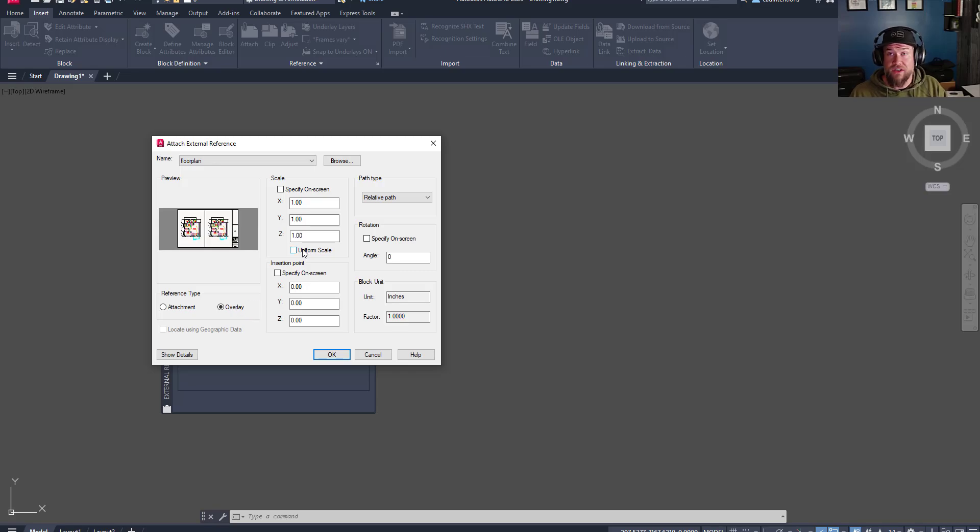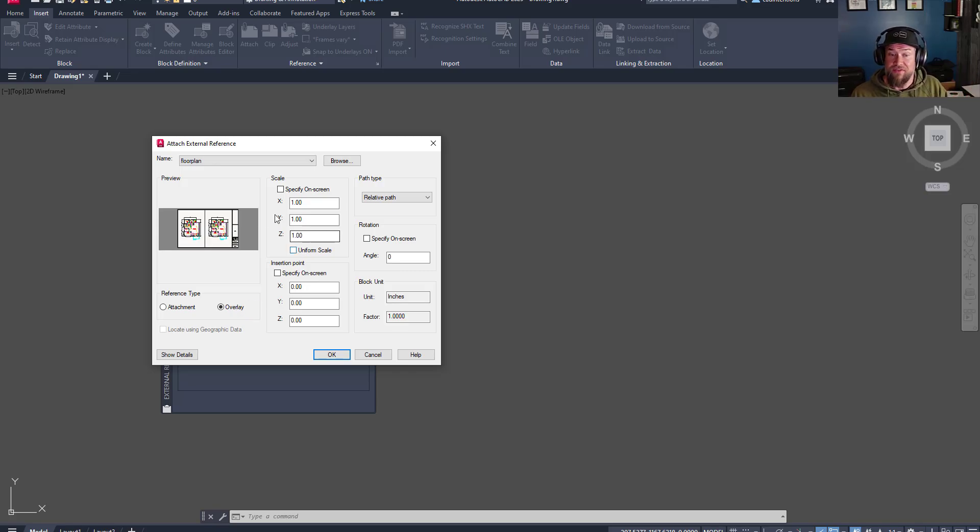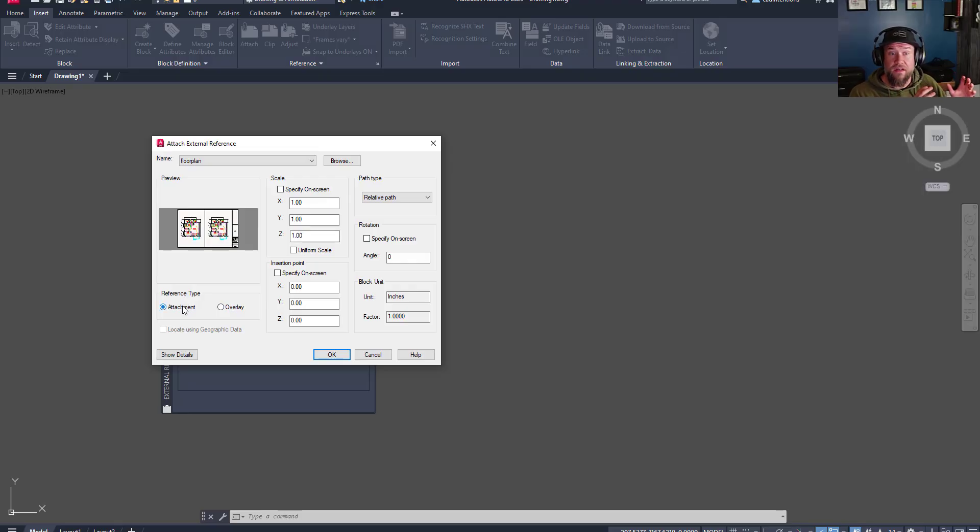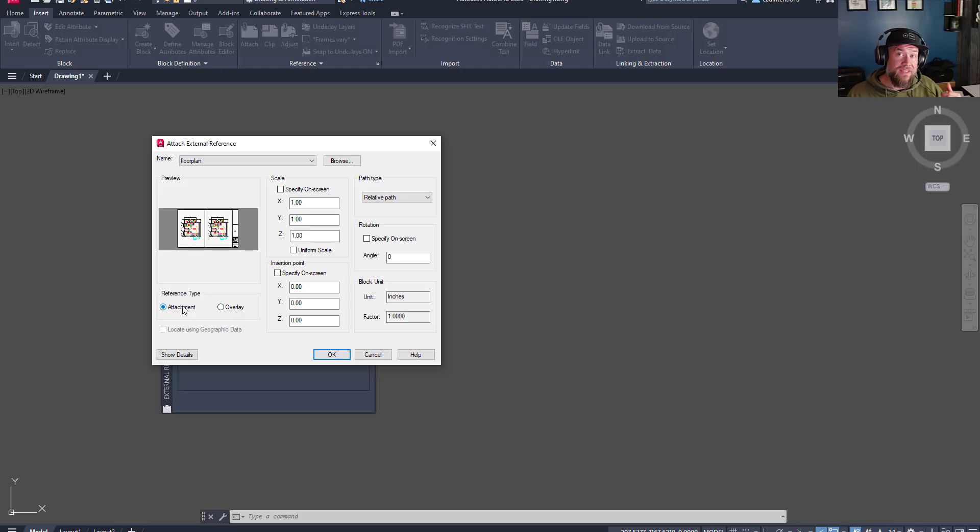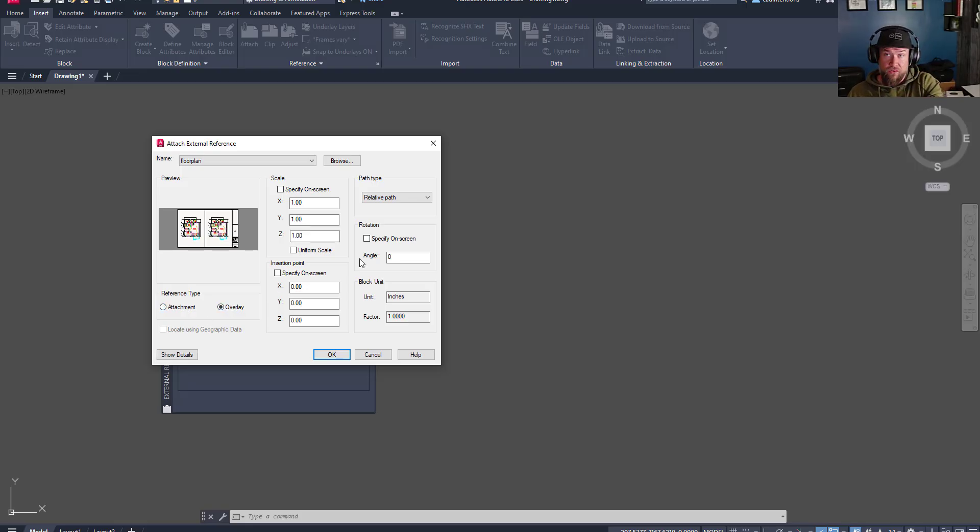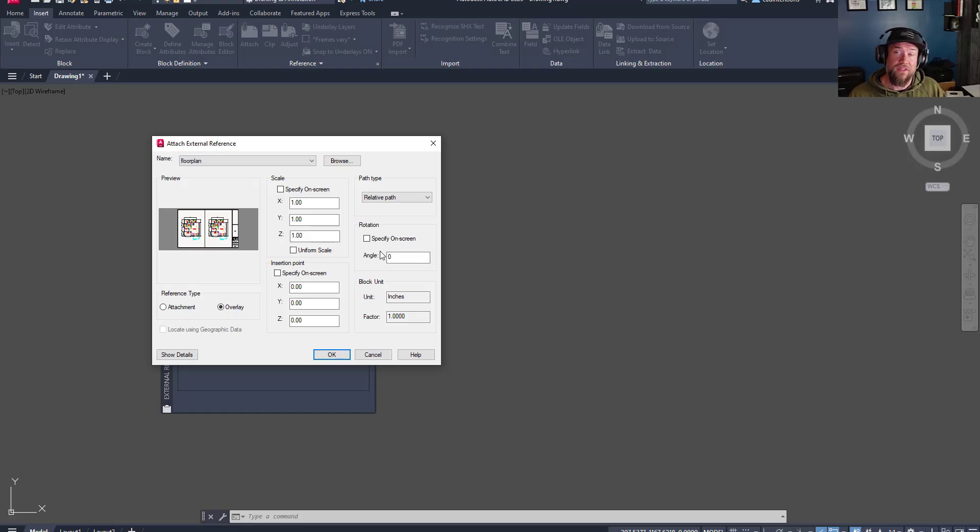if all of your XREFs within drawing one are set to overlay, they are not going to show up in production drawing one. If they are set as attachments, they are going to show up in production drawing one. The XREFs are going to get carried into as many other drawings as you reference them into. Overlays are only going to be referenced into the drawing that you're inserting them into. This should be your default.